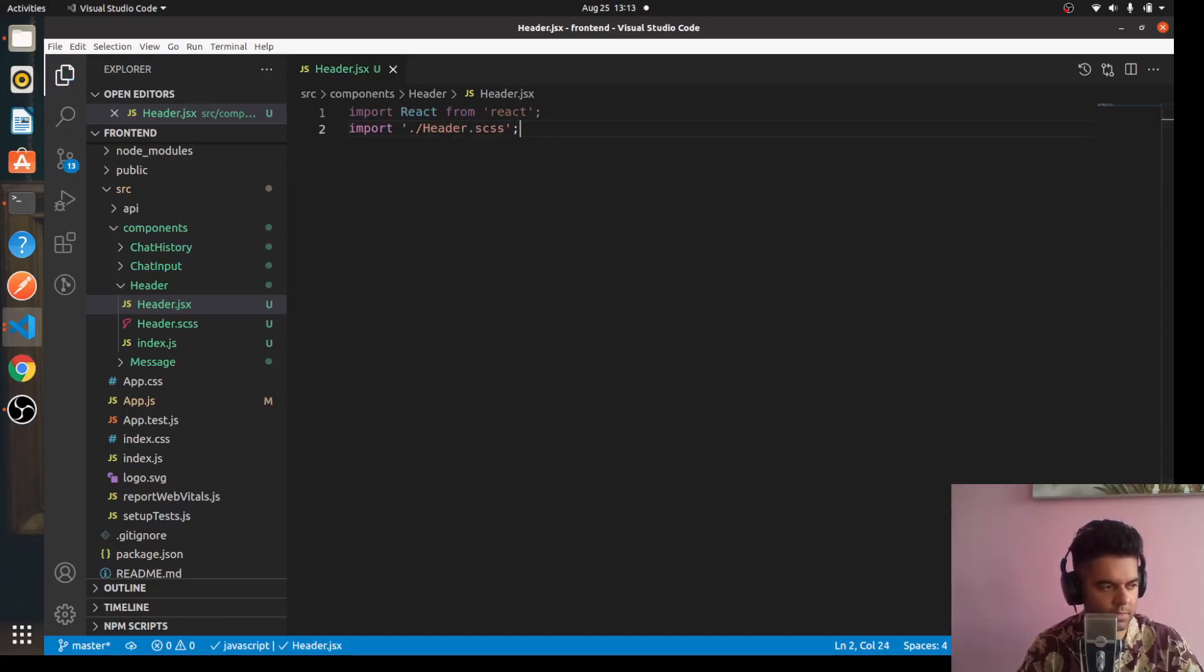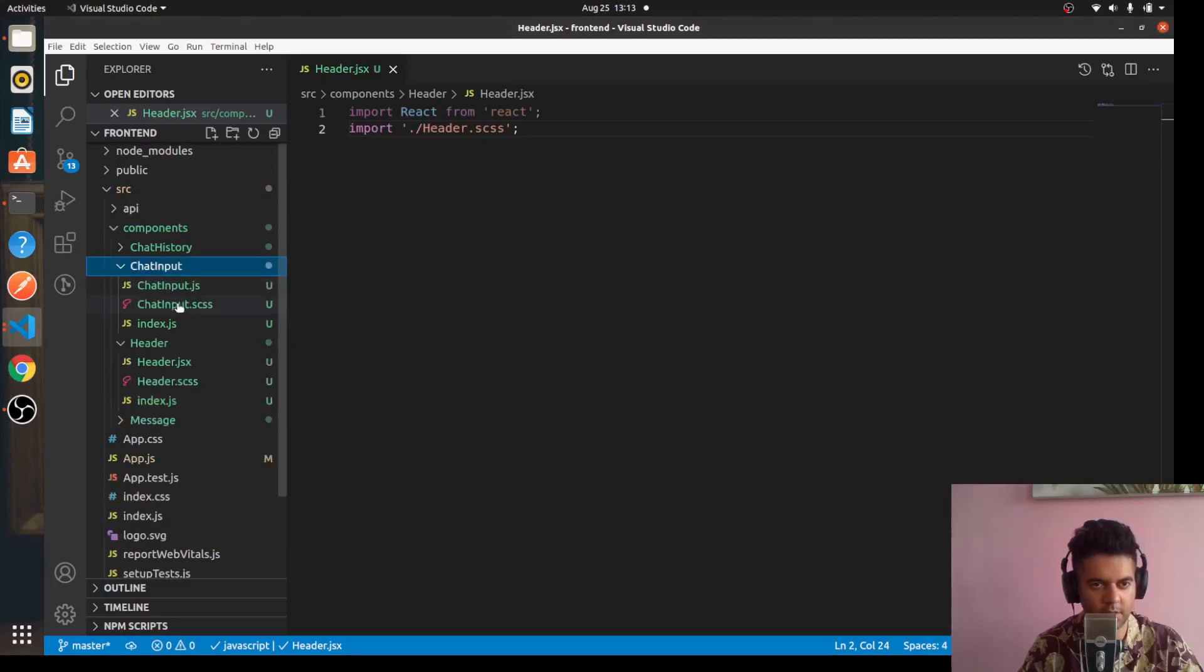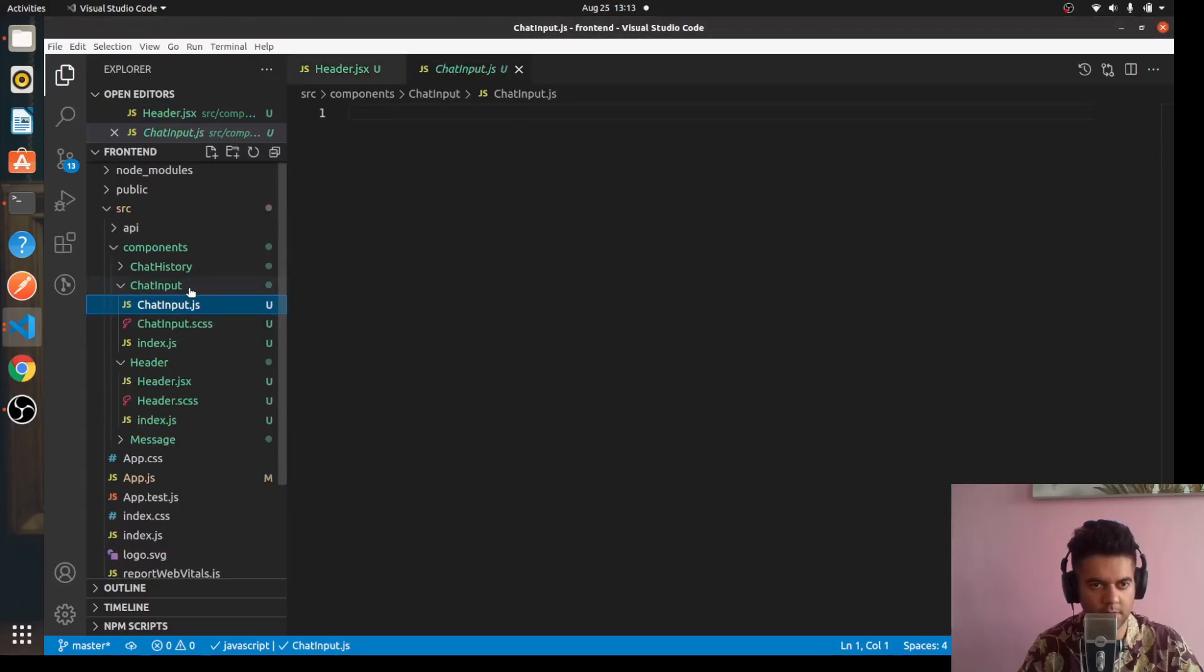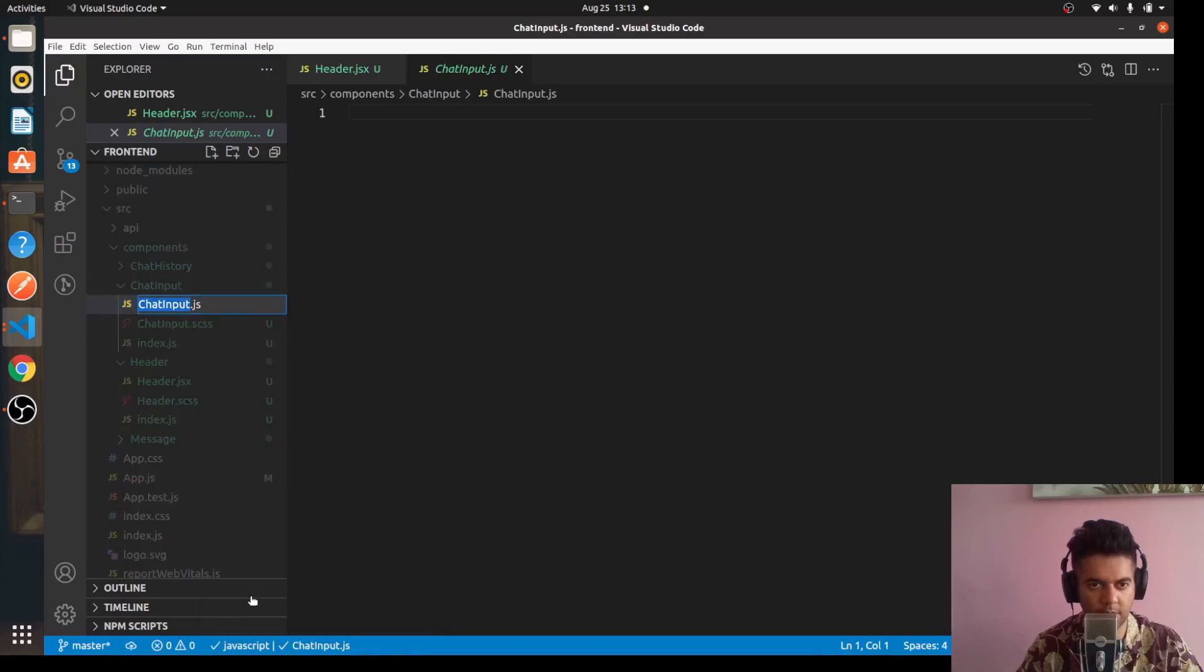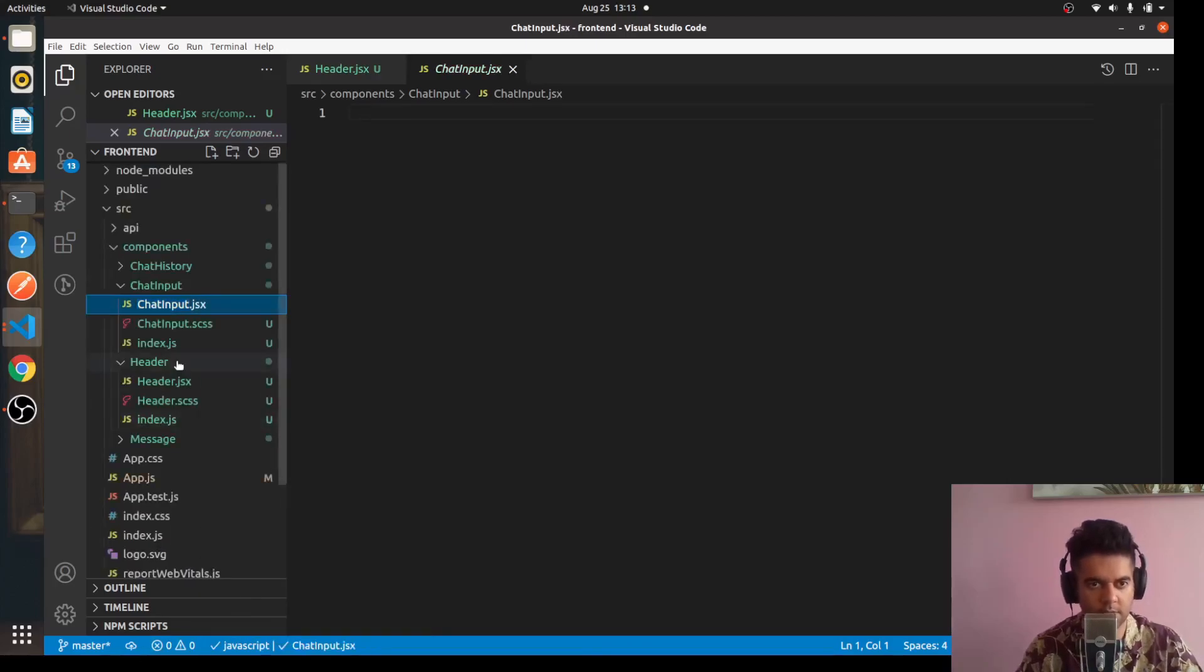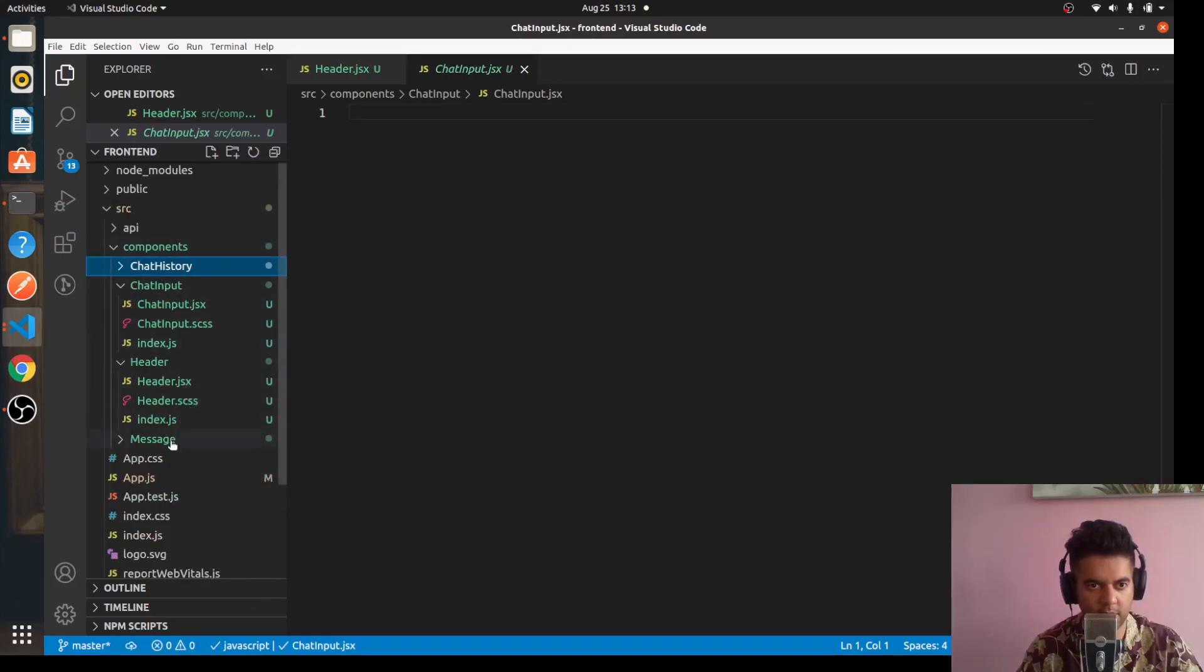Then all we are left with is the ChatInput.jsx file. We'll go to ChatInput - it was supposed to be jsx, sorry, so I'll rename it to jsx. Let me check if everywhere else I've also kept it as jsx.